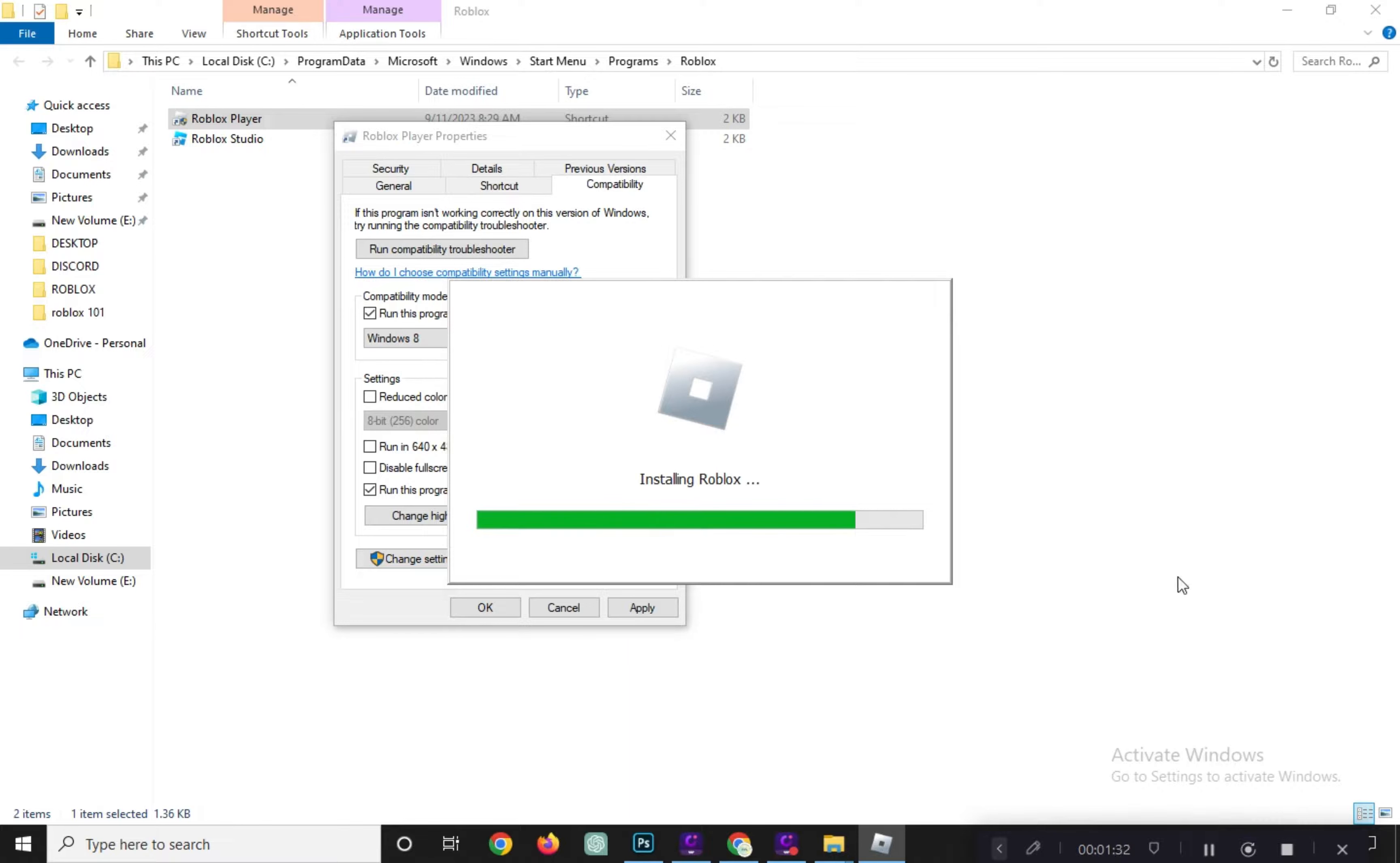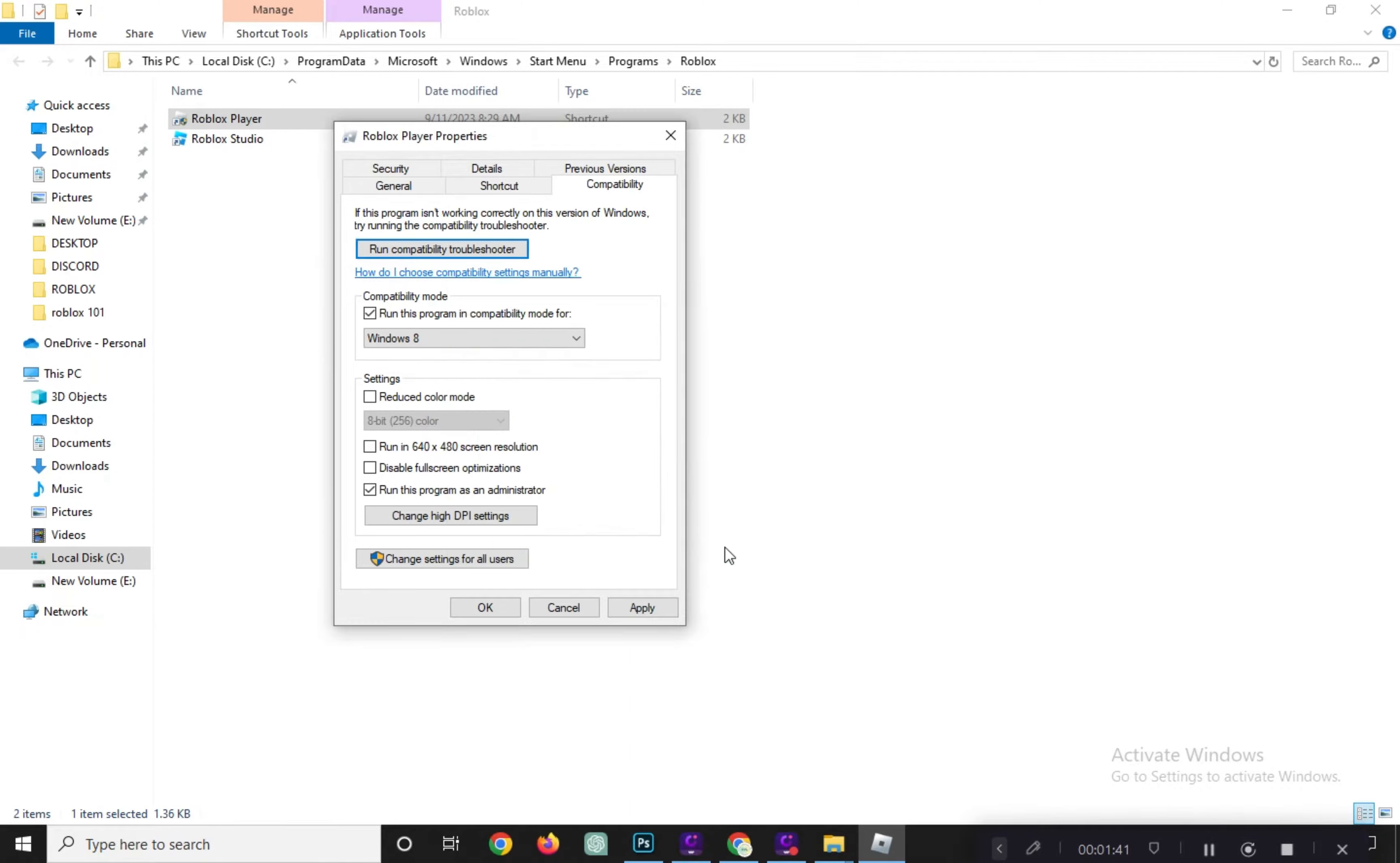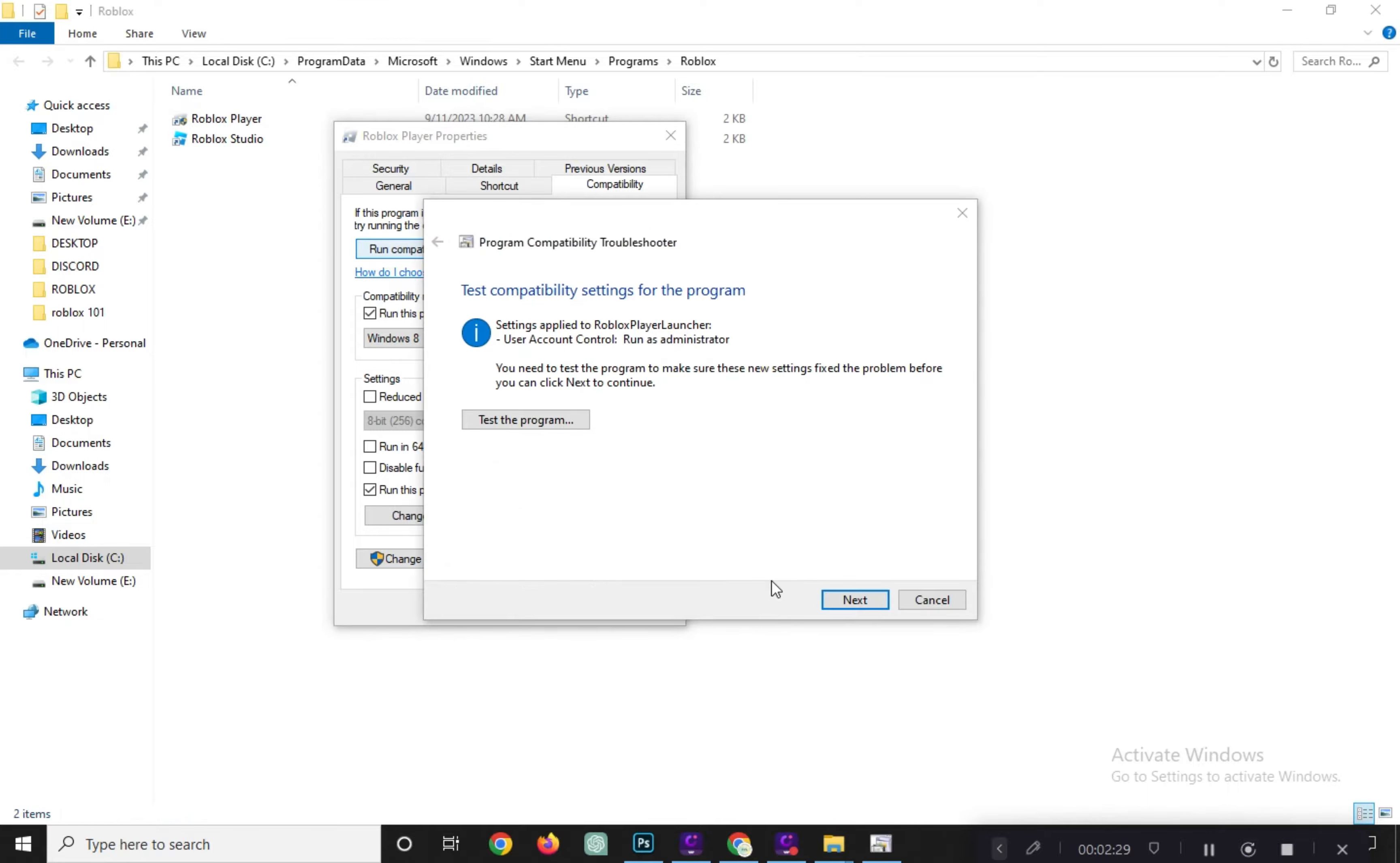When it says Successfully Installed, click the green OK button. Click the Next and select Yes. Save these settings for this program.